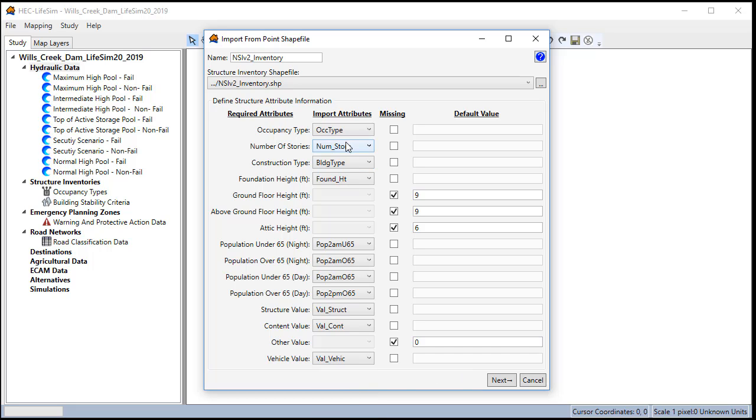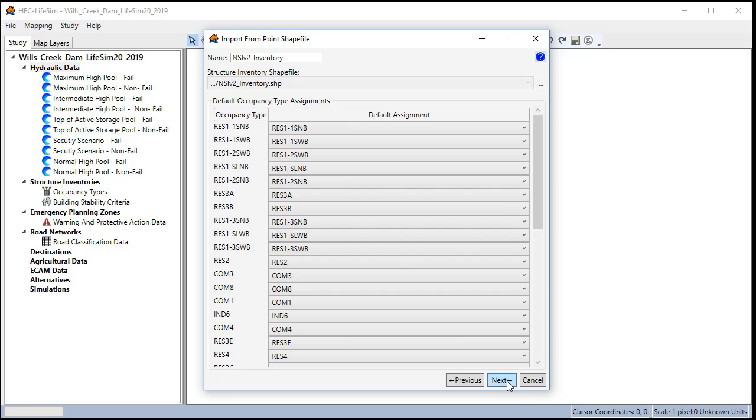This is the correct field names to put into each of the import attribute drop-downs. So we'll click next and go to the occupancy type assignments.